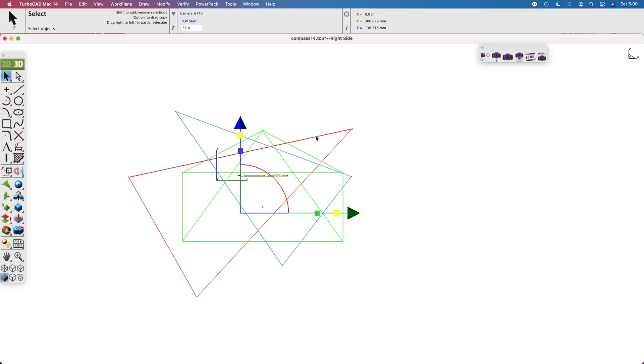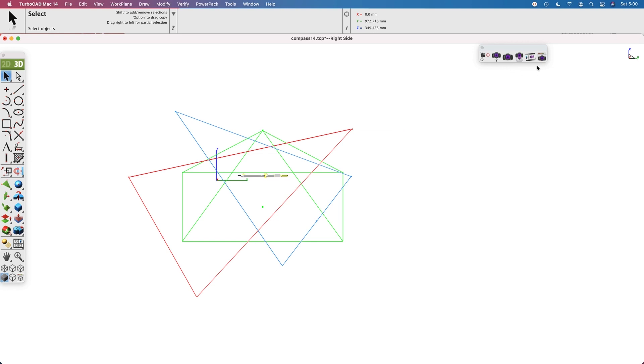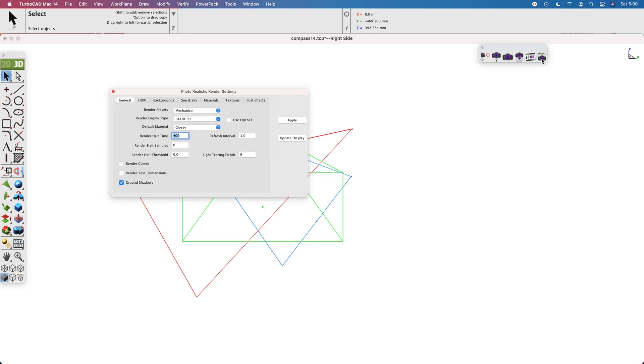Cameras have an eye point, a reference point, and a field of view that you can access through the data entry window.